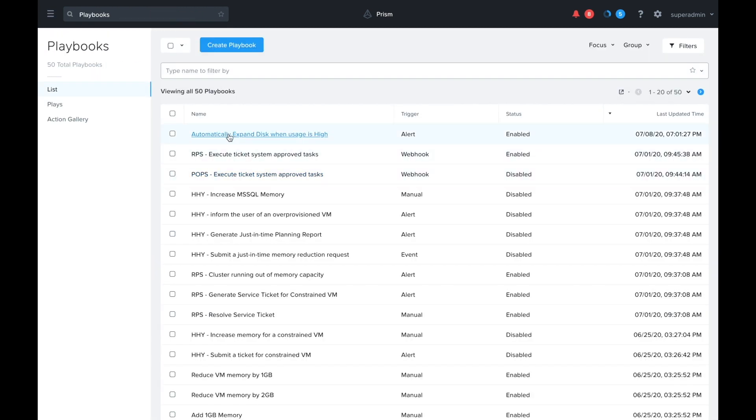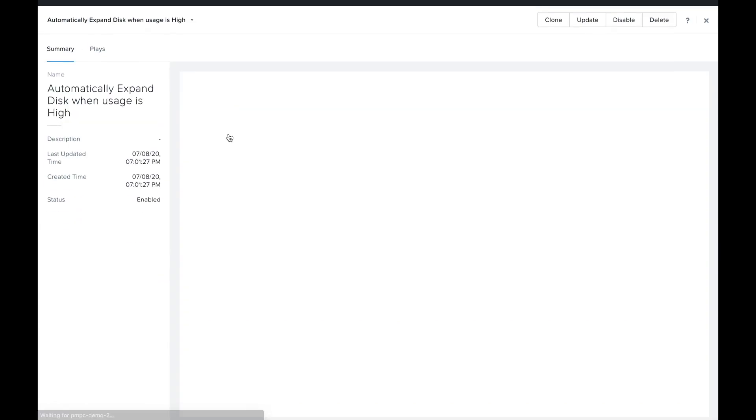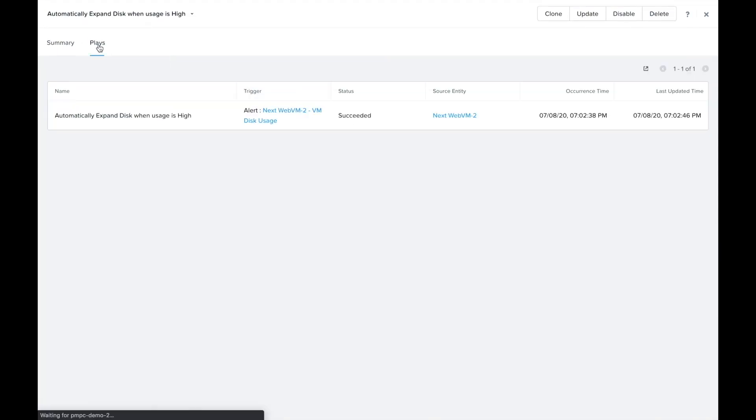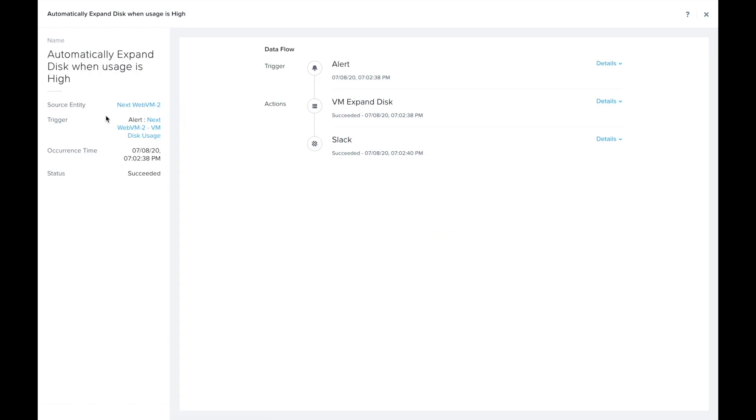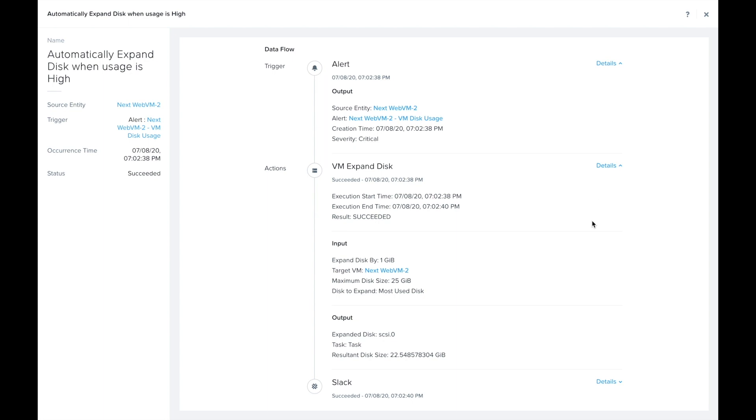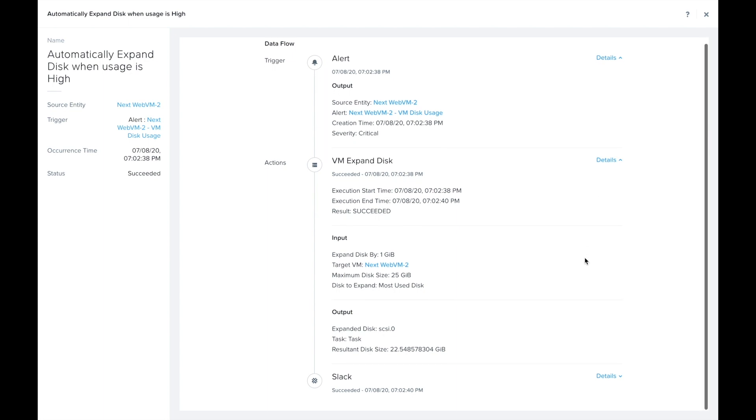Let's switch over to the plays tab and we can see that it ran and succeeded. We kind of get a glimpse here of the details.